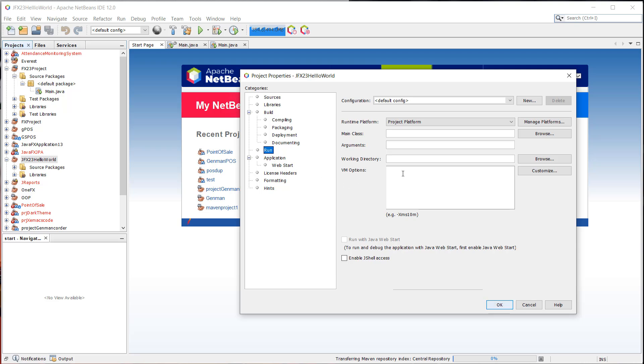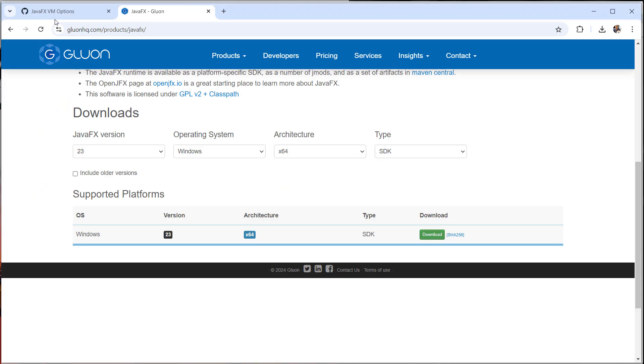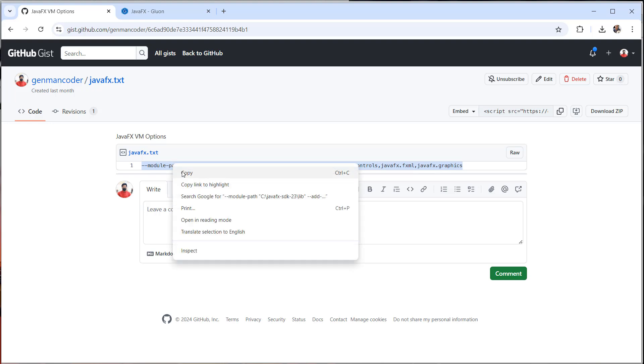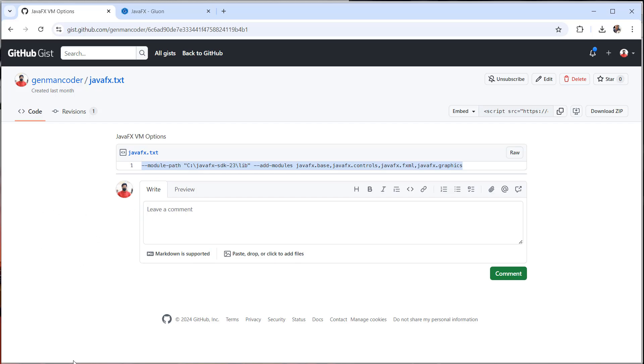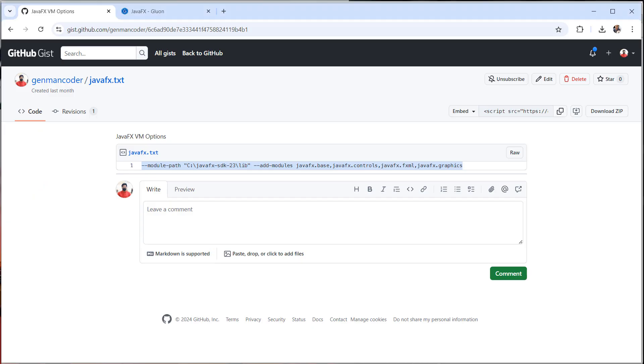And also under the run, we have the VM options. So we're going to add this snippet here just to include the modules of the JavaFX every time we run our program. So you can copy and paste this line right here. I'll be adding the link in the description box below.